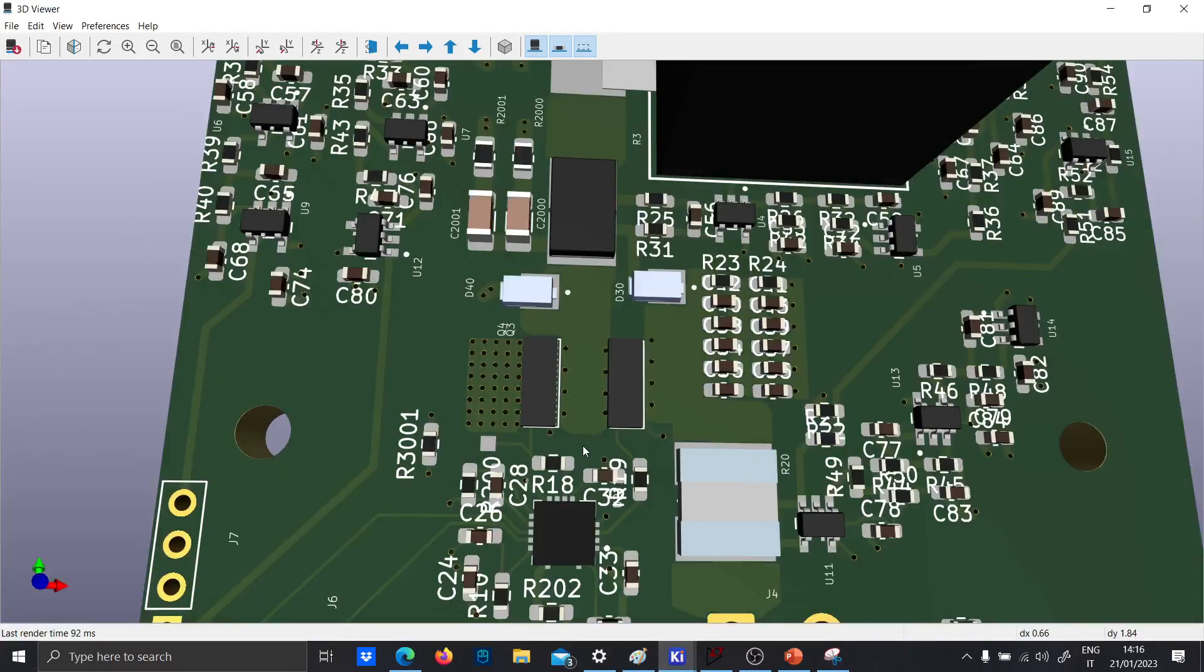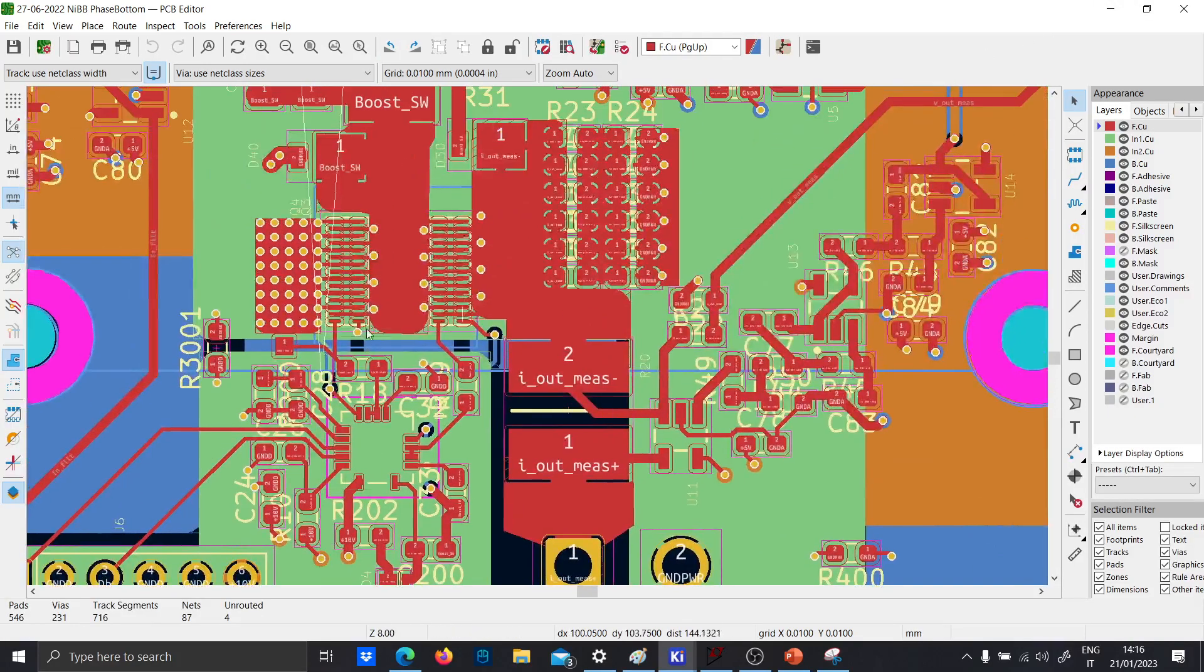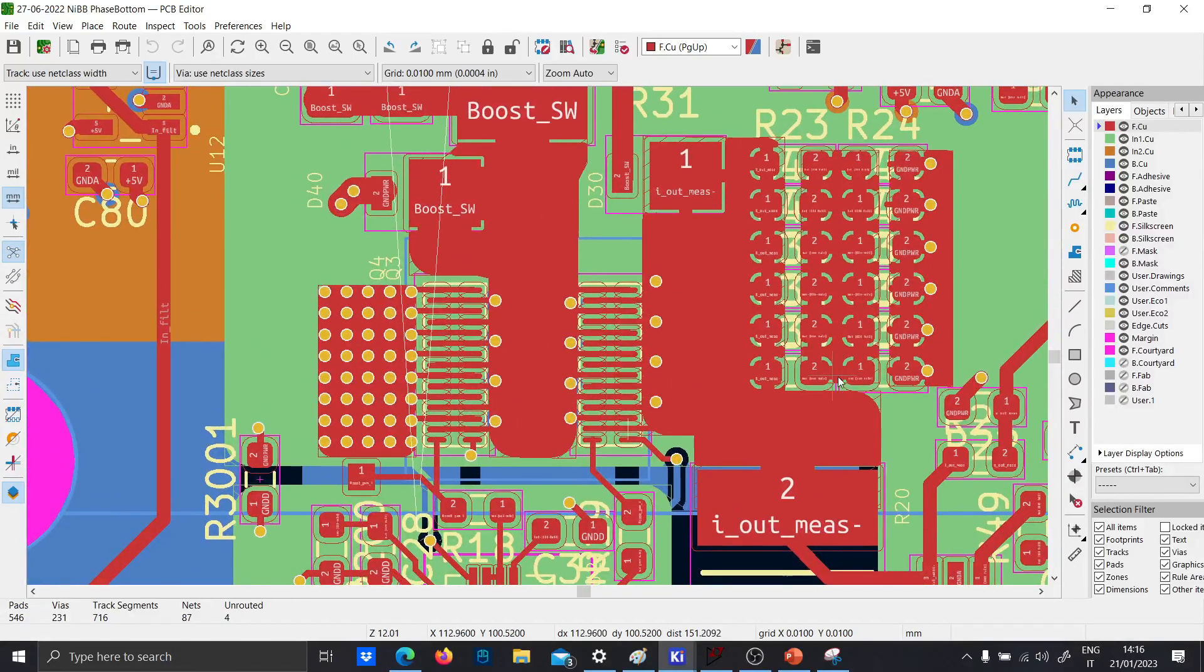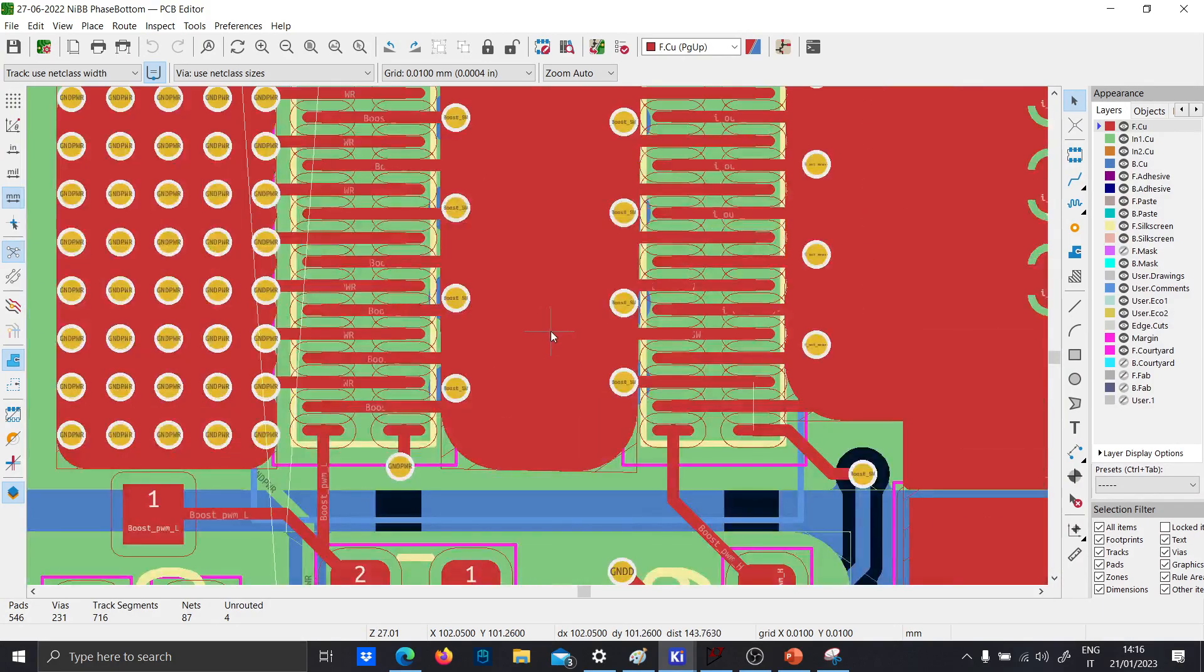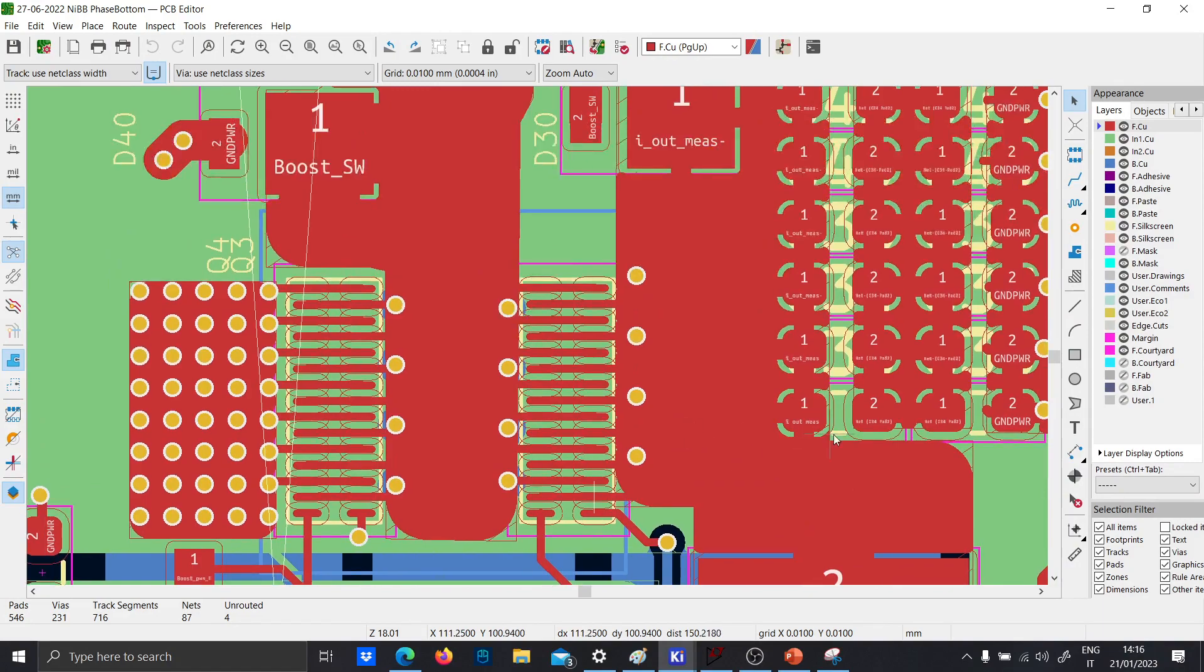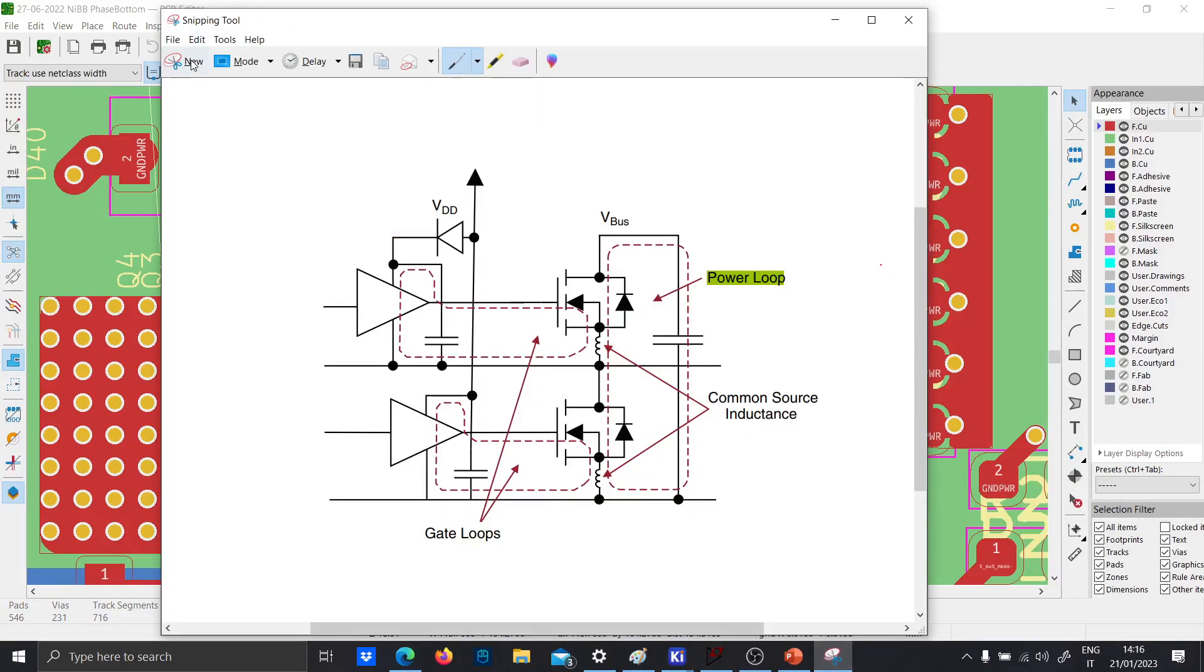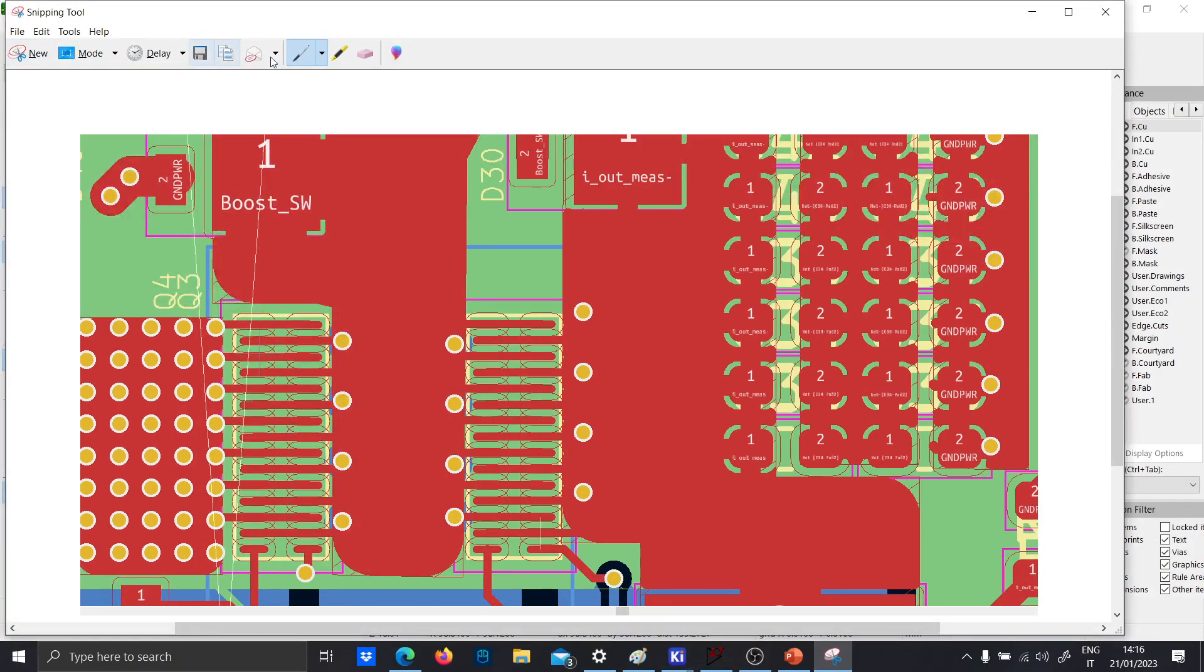And as you can see, the trick to reduce the ringing is to place the vias as near as possible to the input side. So, hypothetically, if we are going to draw the path that the current is choosing, well, basically, this via, this via, let's change the color...